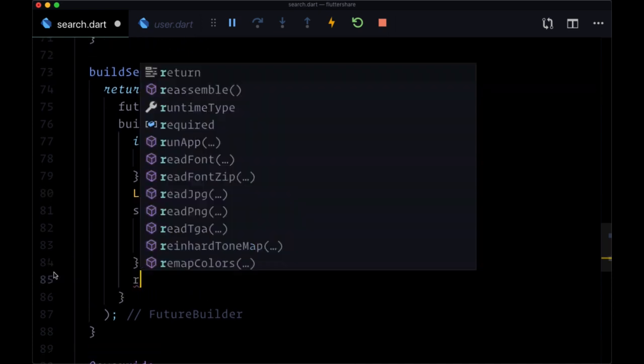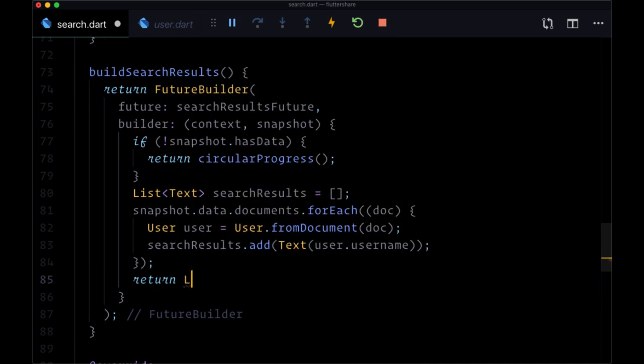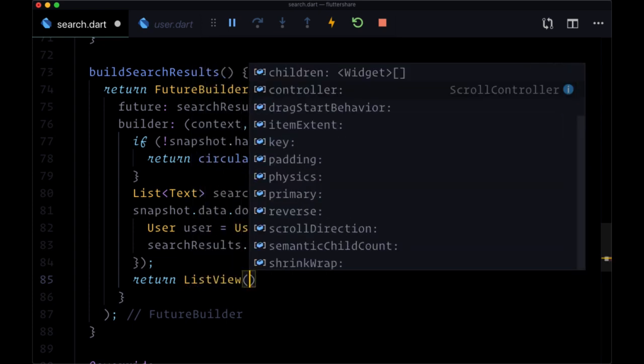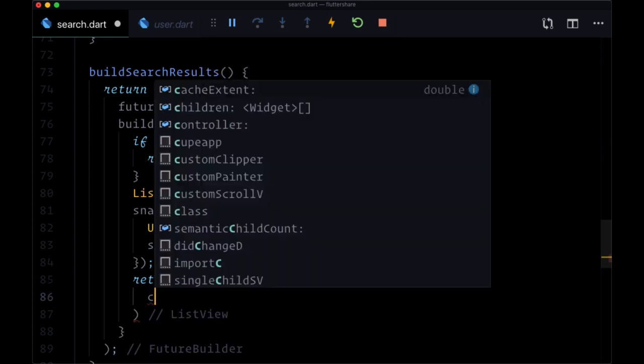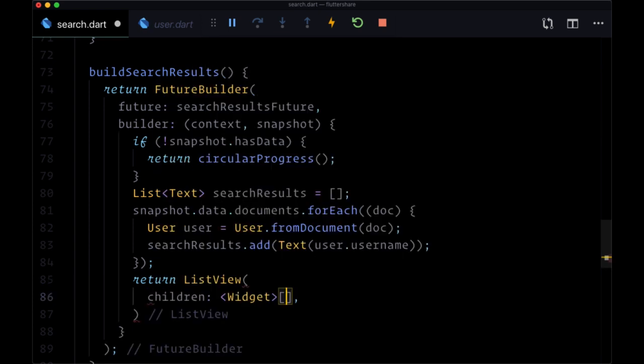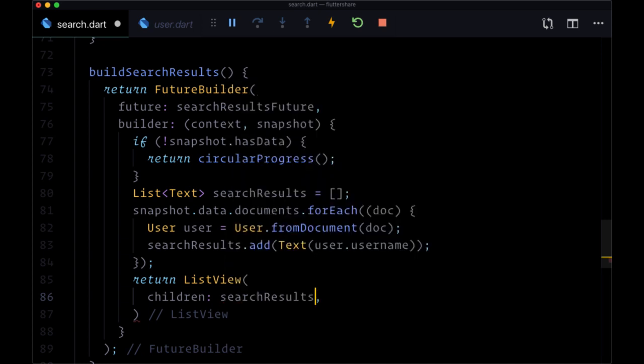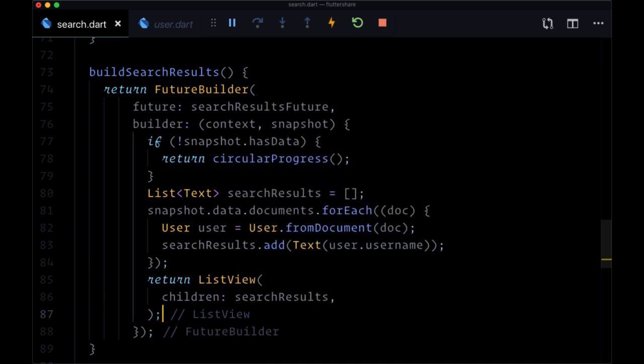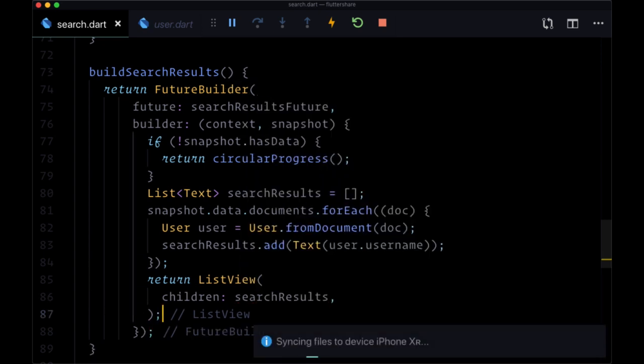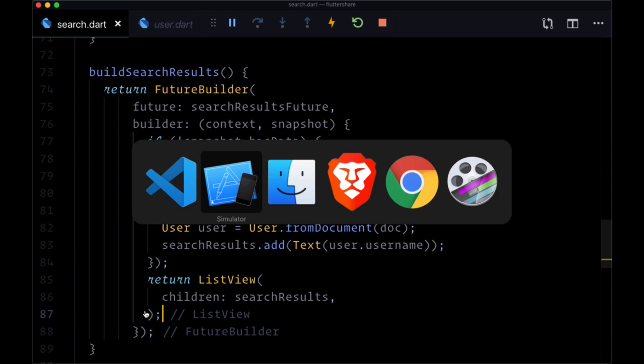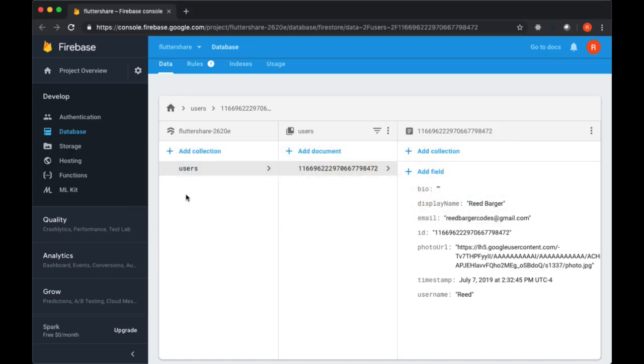And from this FutureBuilder we can return a ListView with its children being our searchResults. So let's test this out, we'll save search.dart.